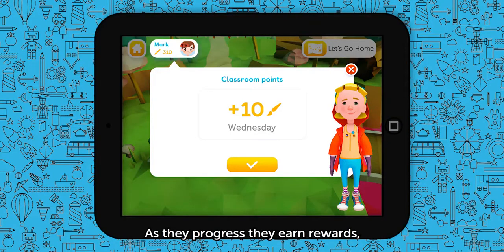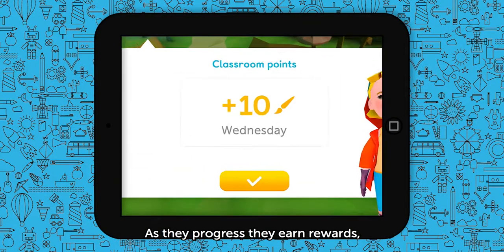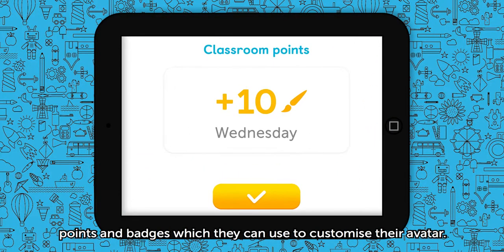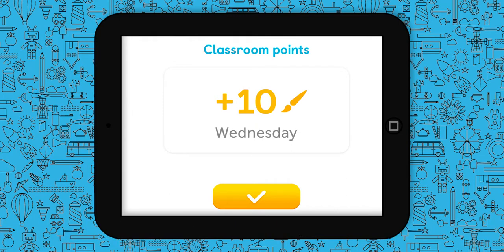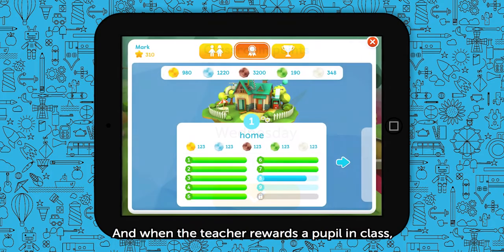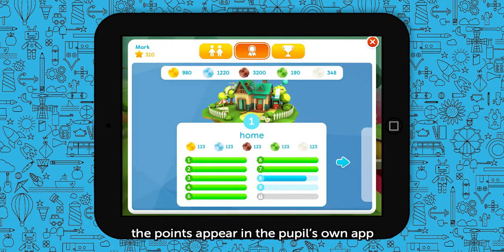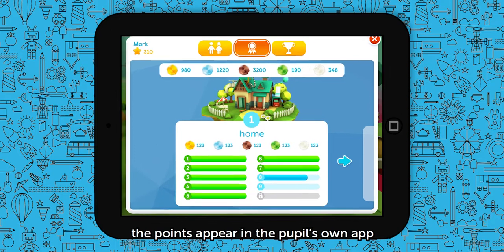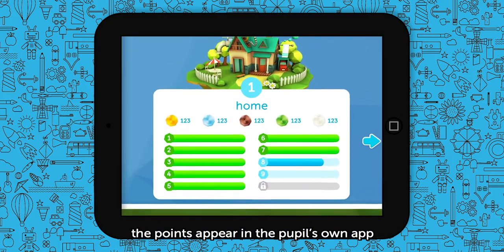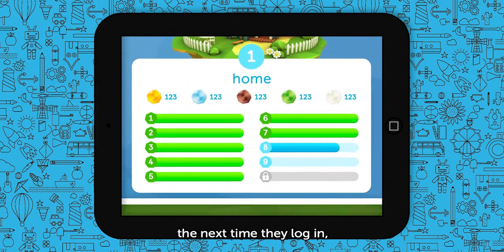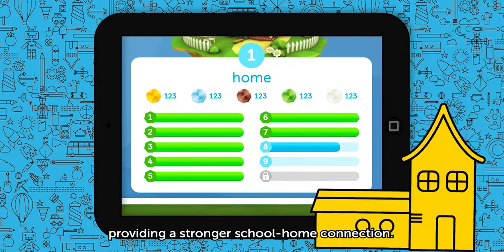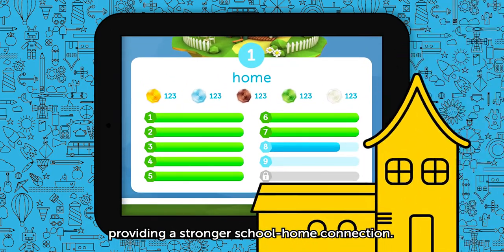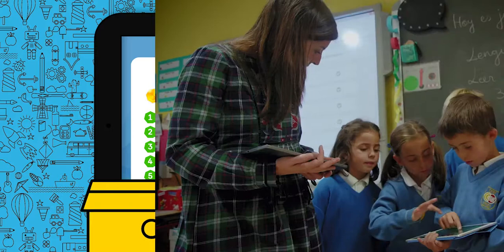As they progress, they earn rewards, points and badges which they can use to customise their avatar. And when the teacher rewards the pupil in class, the points appear in the pupil's own app the next time they log in, providing a stronger school-home connection.